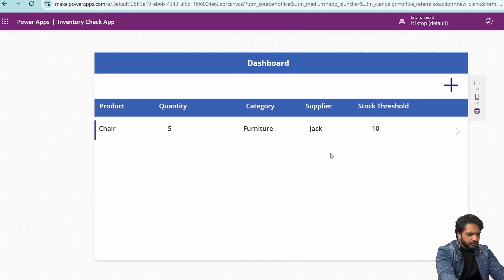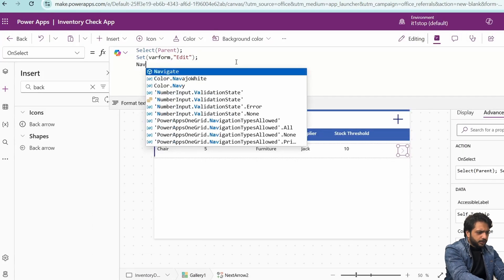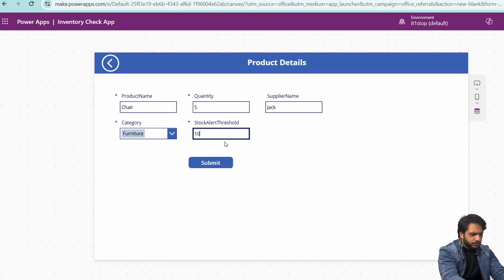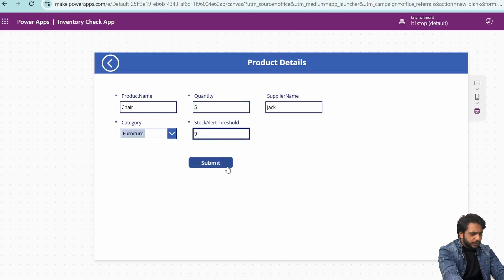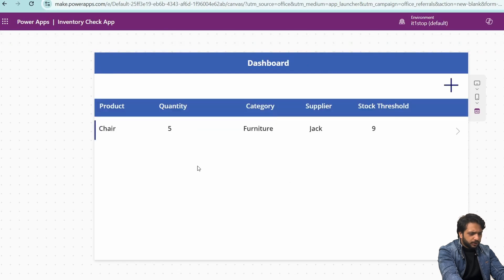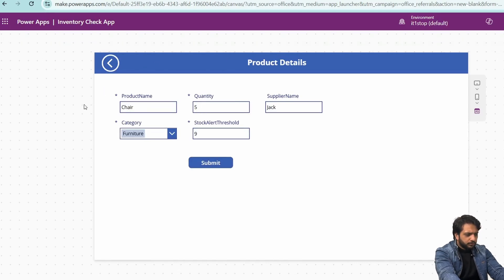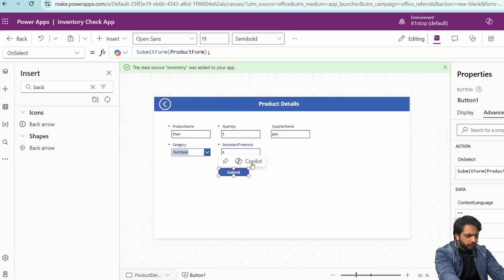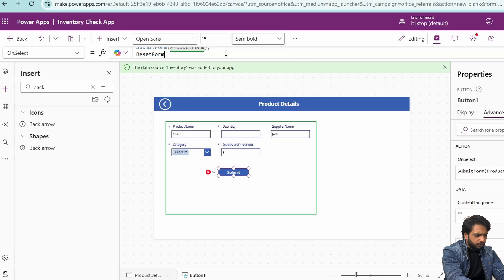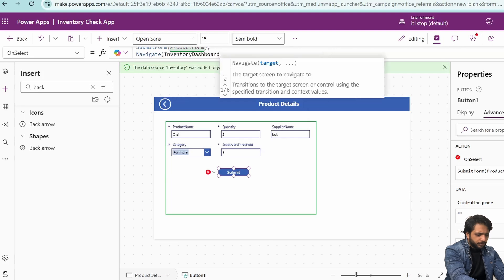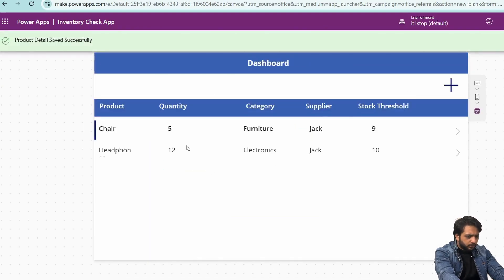Now we will check our add and edit. I will add navigation on the edit arrow — navigate to Product Details. I will copy this action and paste it for the add icon, then preview and check. If I try to submit without data, we get our validation. Writing a quantity of 9 and clicking Submit shows: Product Details Saved Successfully. Going back, we see the updated record. For a new record, after submitting I noticed we're getting the gallery selected value, so I'll go to the button and add Reset Form. After clicking submit again, we navigate back to the Inventory Dashboard.